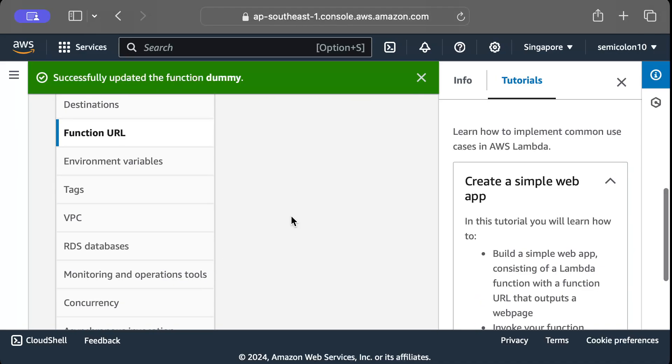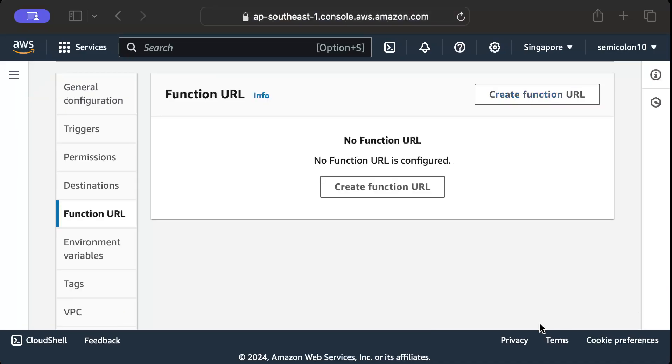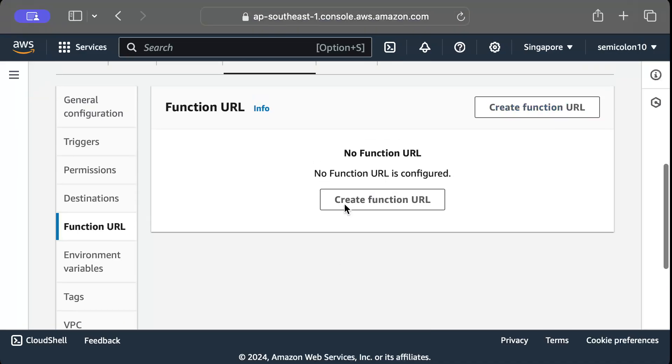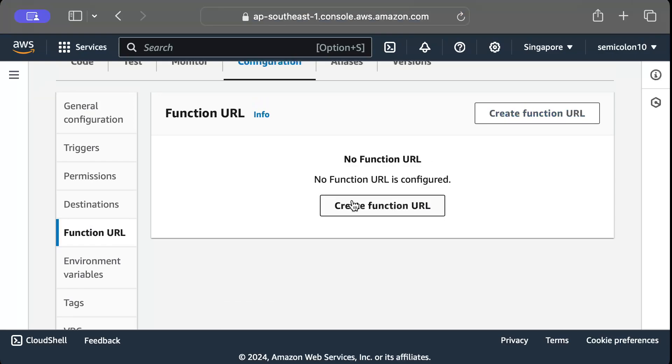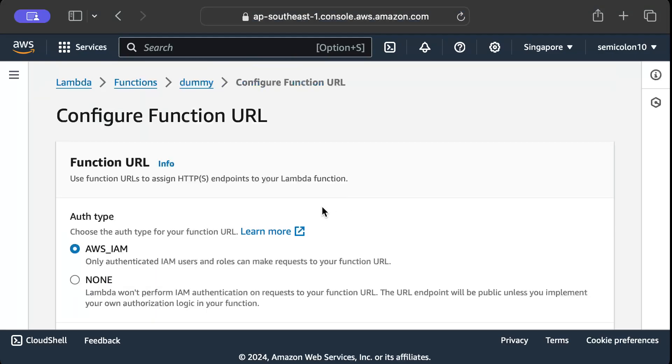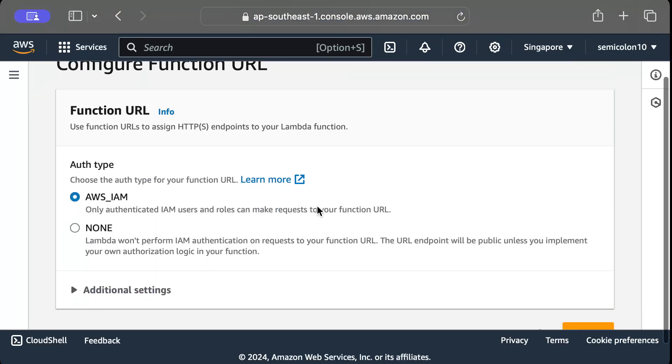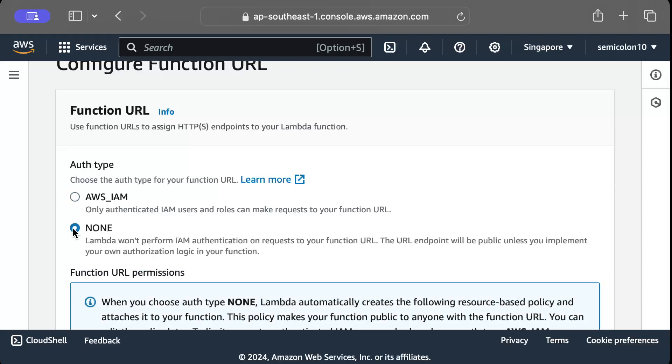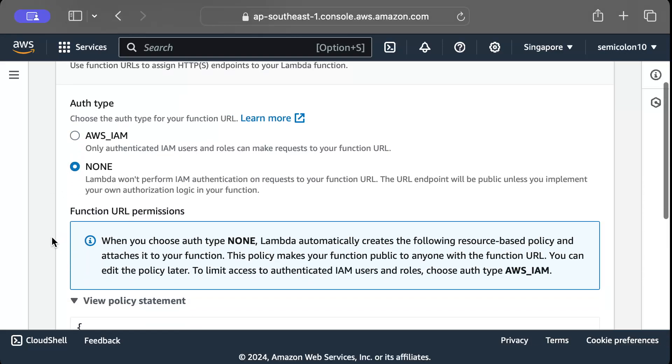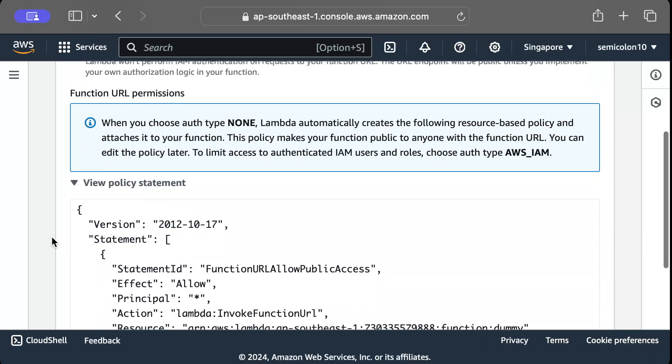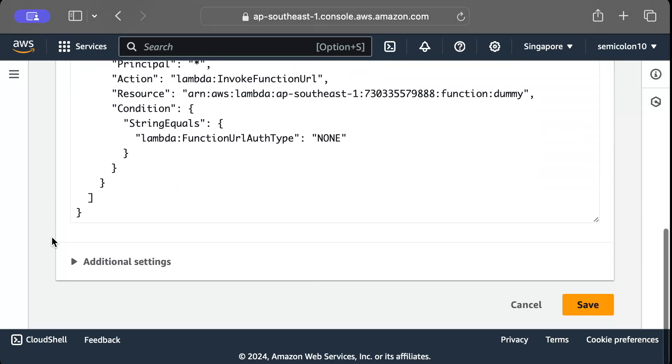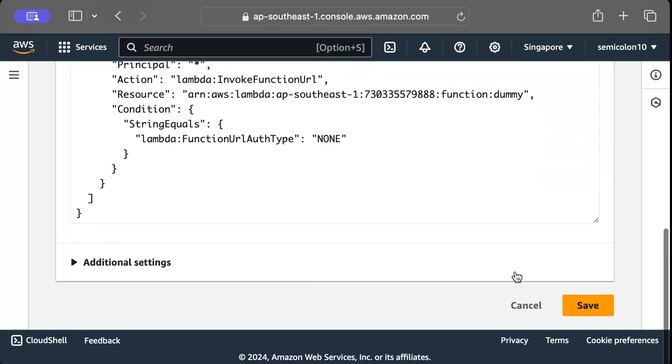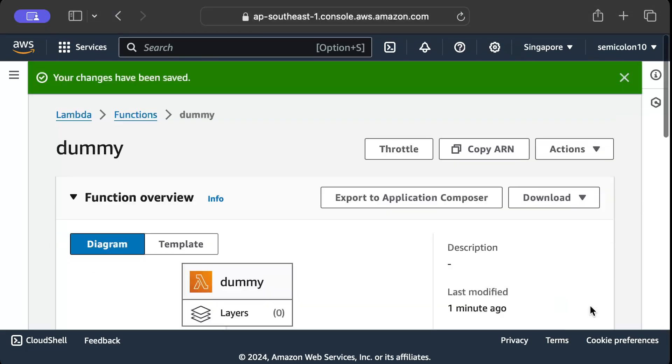And basically we want a function URL so we'll just press create. You can see create function URL, just press this. And you can set any authentication, so let's say I want to keep this public for now, so I'll just press none. So this will be public for everyone and then we'll just press save.